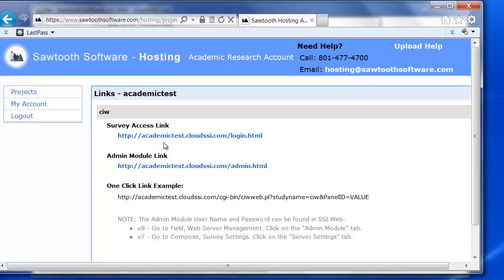If you have any questions about using SSI Web or Sawtooth Software's Academic Hosting Environment, please send us an email at support@sawtoothsoftware.com.